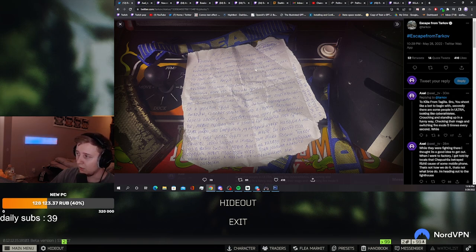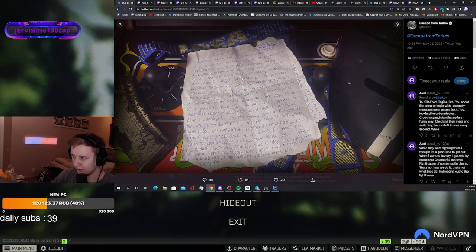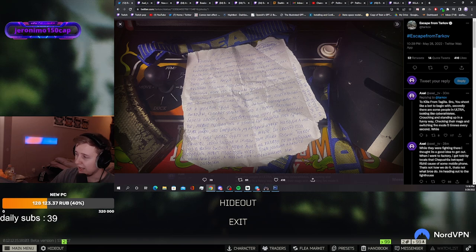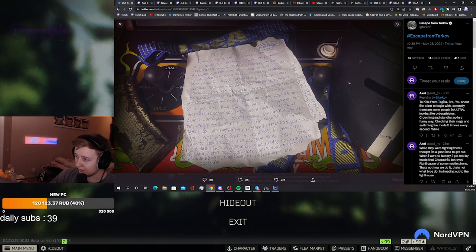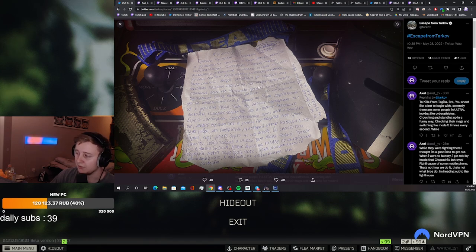Long story short, Teguila learned about those two scavs from my previous news videos - CepuShila and Rizzi. Apparently CepuShila betrayed Rizzi and Teguila didn't like it. Because of the evasion tournament on Interchange, Teguila decided to hide on Factory.